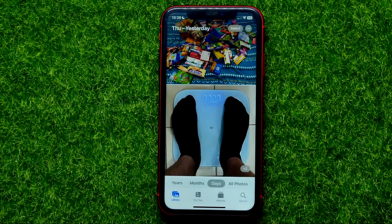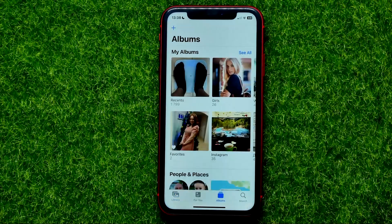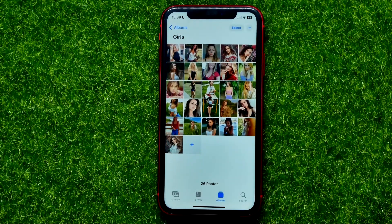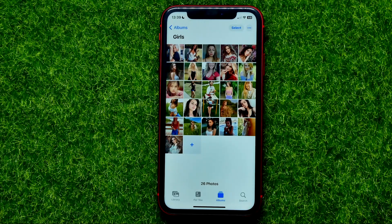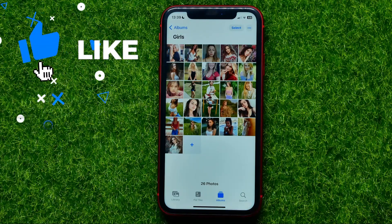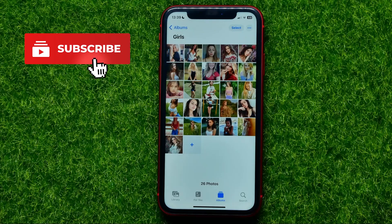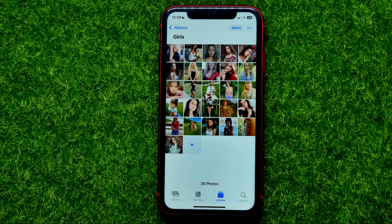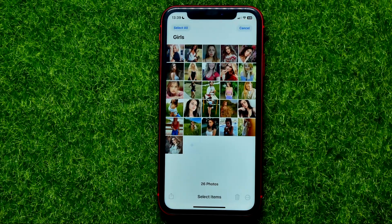First, open up your Photos app, then open up some album. Let's say you have multiple photos — maybe screenshots or whatever — and you want to convert them into a PDF file. You can easily do that right from here. First, you should save those photos and documents as files, so all you have to do is tap on Select.